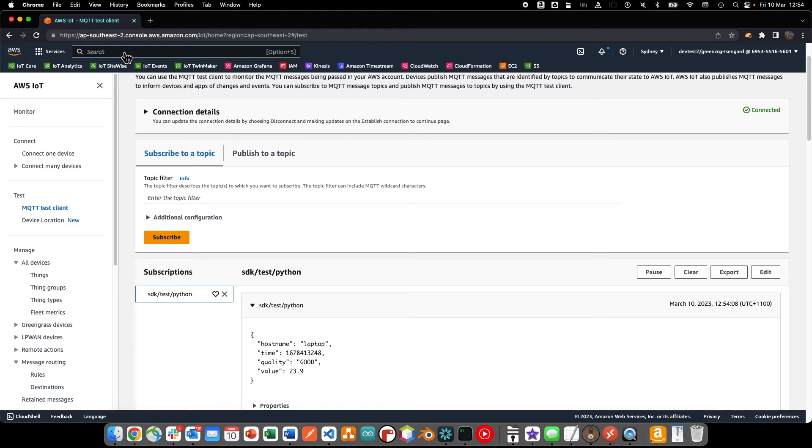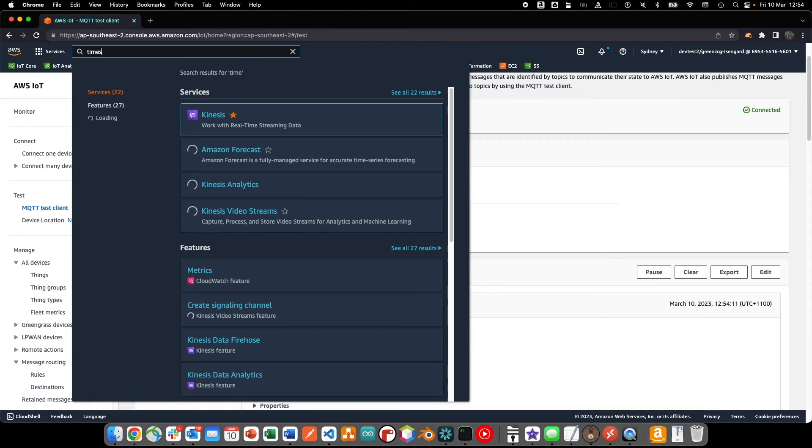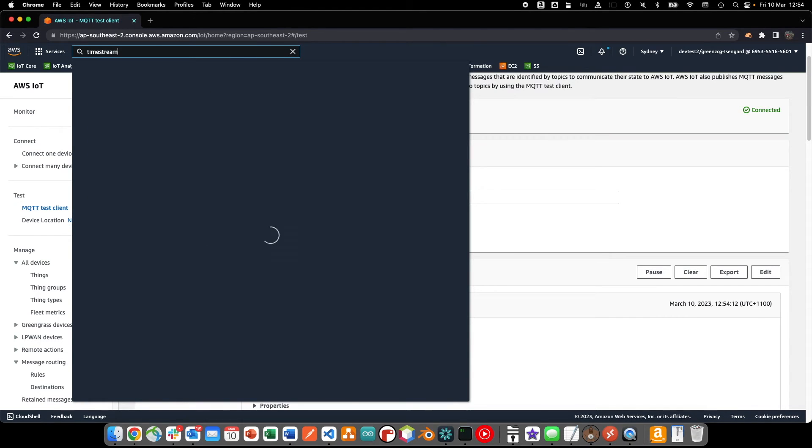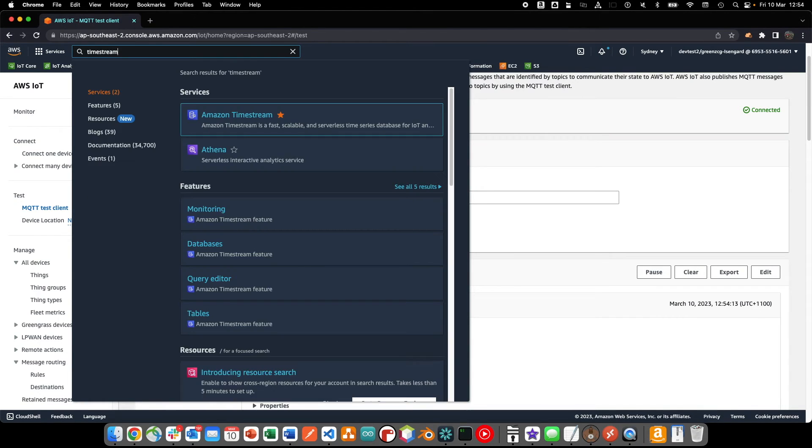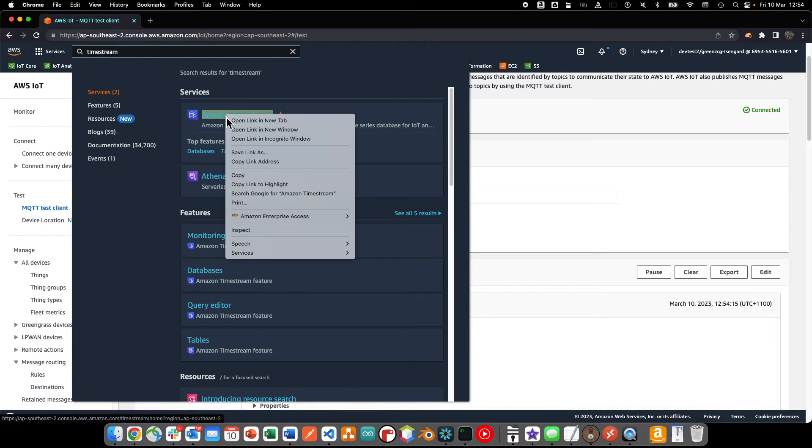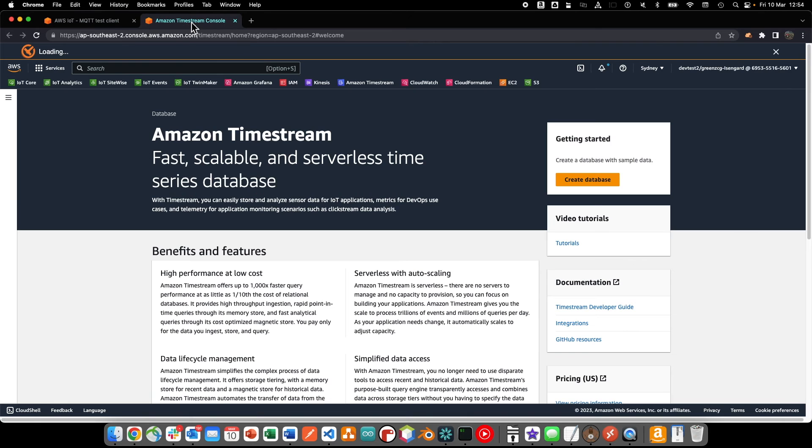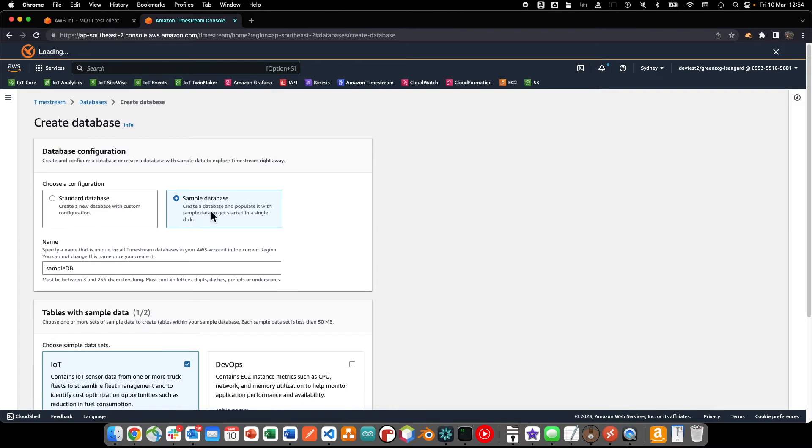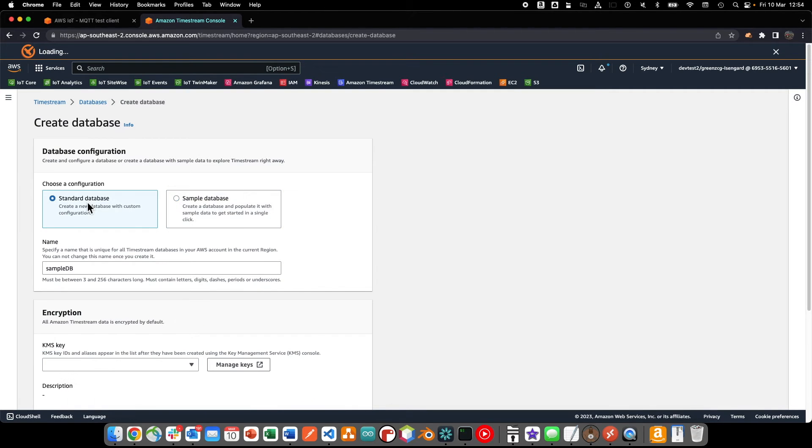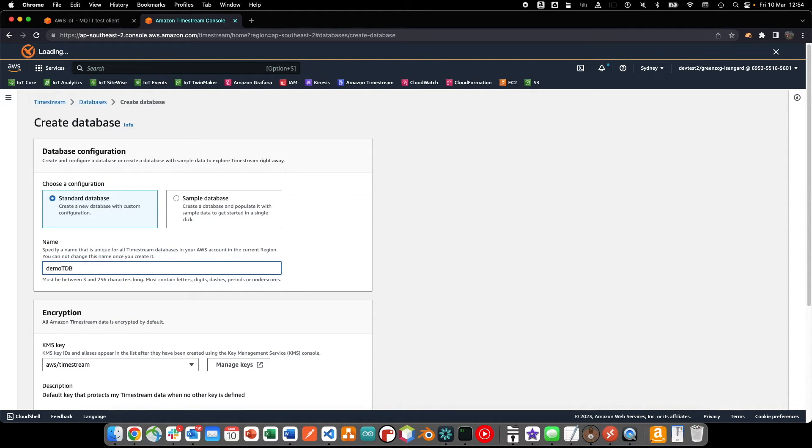First we will create a new time stream database. We'll use the naming convention of demo thing and accept the default encryption options.